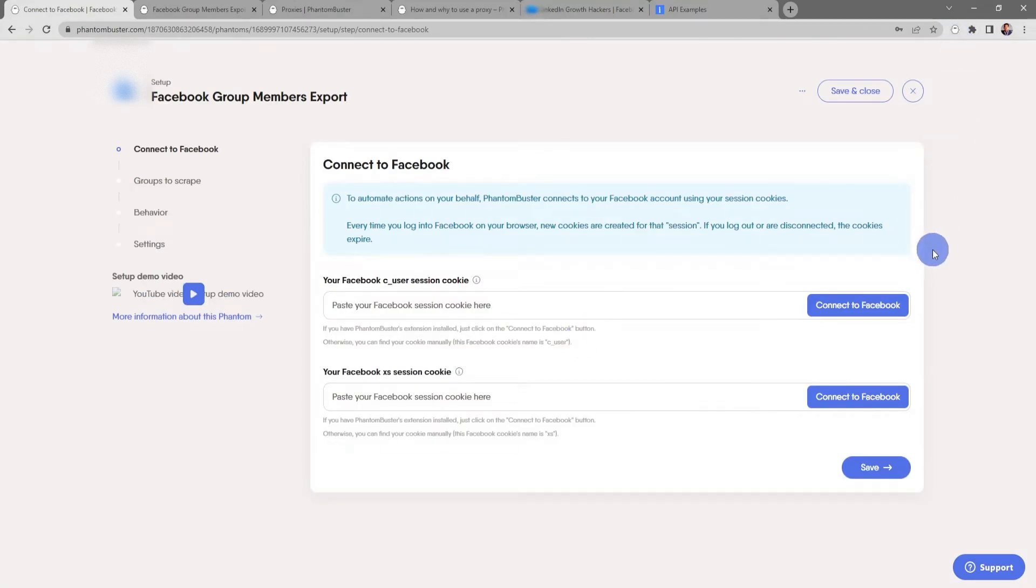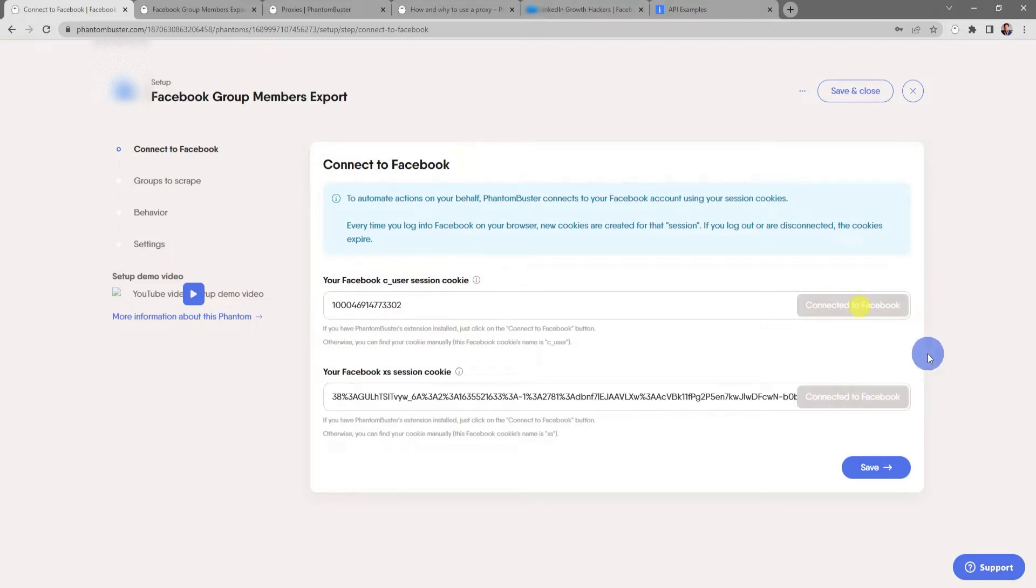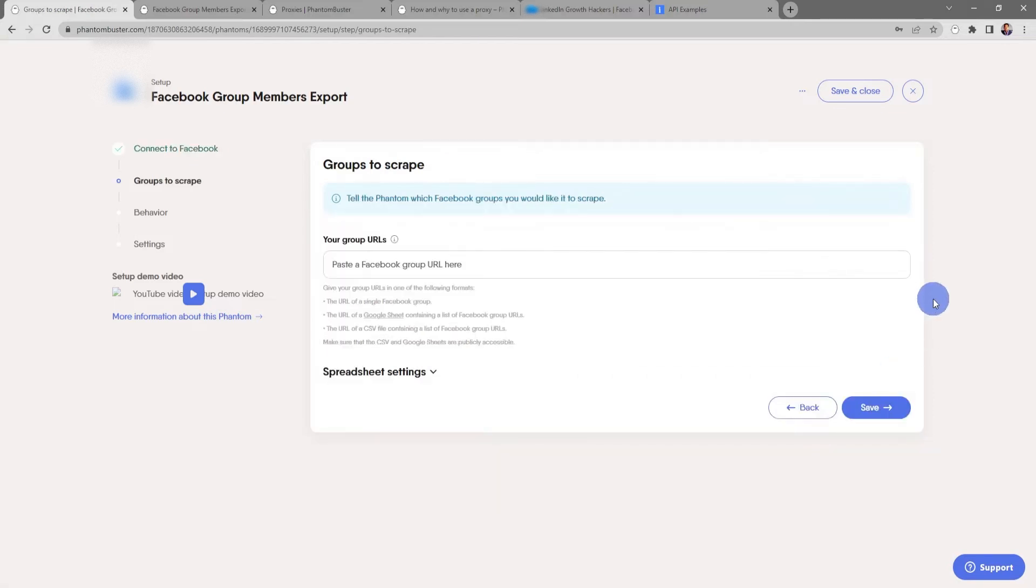Alright, next I want to choose Use This Phantom. You should already have the Phantom Buster Chrome extension installed on your browser, so all you need to do now is click on Connect to Facebook. Next I'll click Save. Now here's where you tell the phantom which groups you want to scrape. You have several options here: you can use the URL of a single Facebook group, the URL of a Google Sheet or CSV file containing a list of Facebook group URLs.